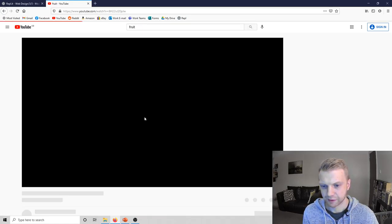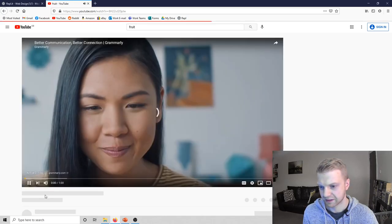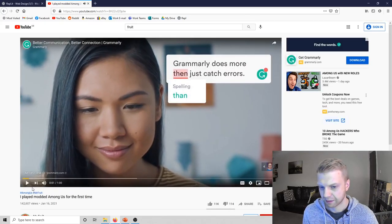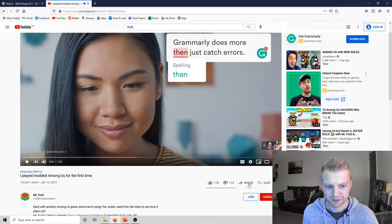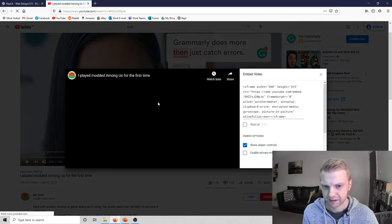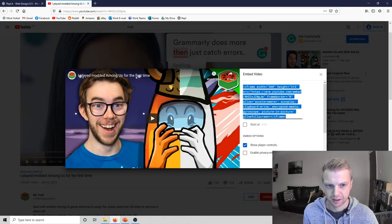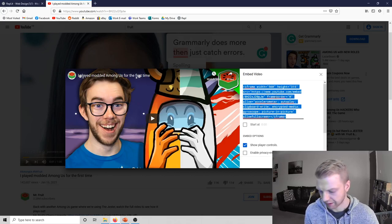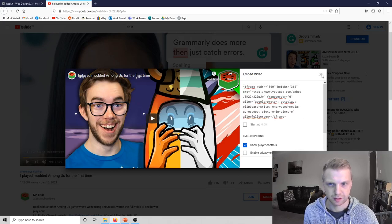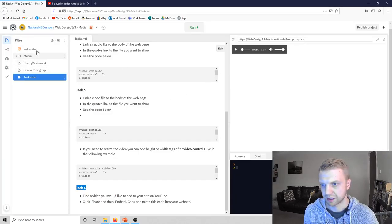I'll pause it. I don't really care about the ads. And then if you go share and then embed here, and then just control A, I think that can be selected all anyway. Control C, and then let's try looking at our code.